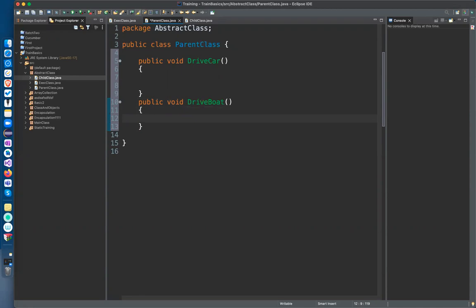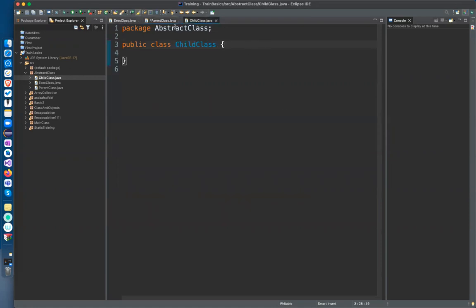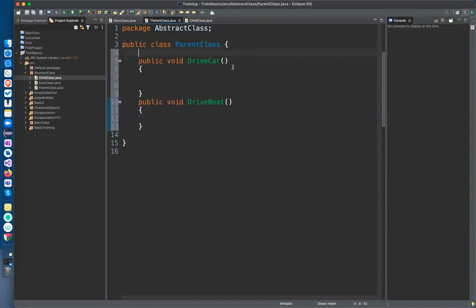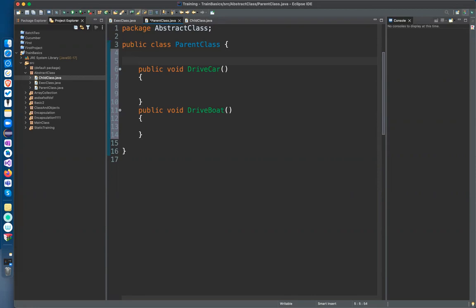An abstract class is basically just for hiding complexity. For example, end users use mobile phones — they know they have to plug in the charger, but they don't internally know how the charger is working. That functionality is hidden. Similarly, you can hide implementation details from a child class.